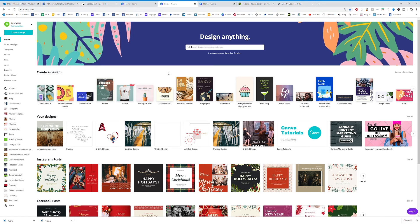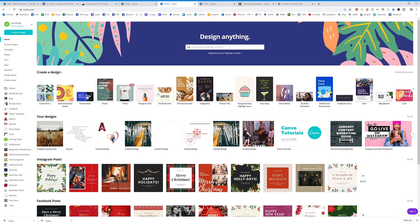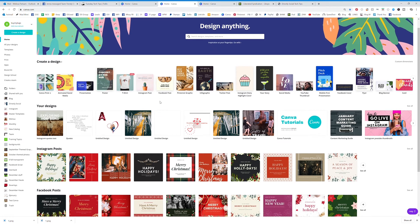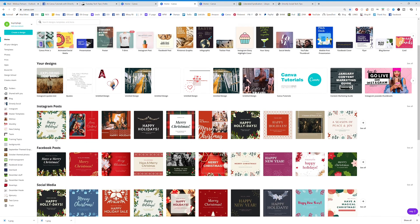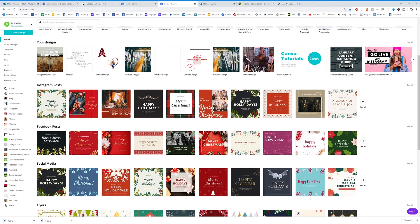So I'm going to show you how to use those templates, how to edit them, and how to search for them. Basically when you come to your home screen, you're actually going to see all of these templates right here.